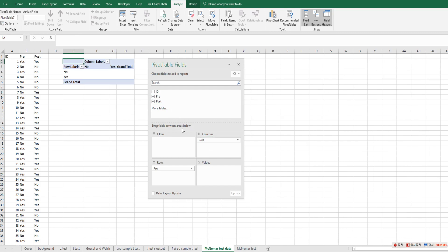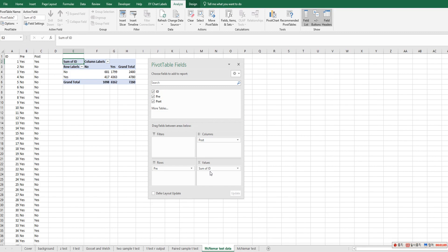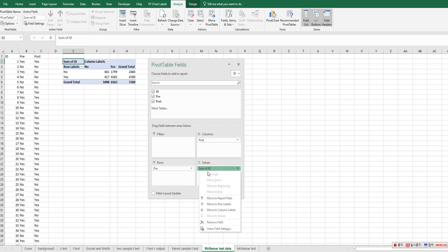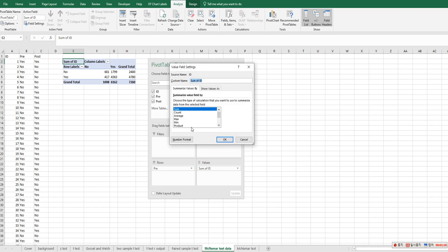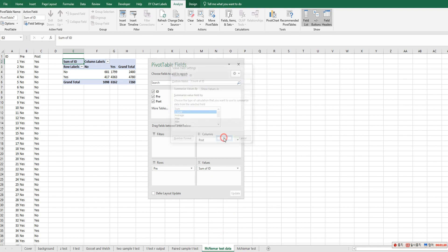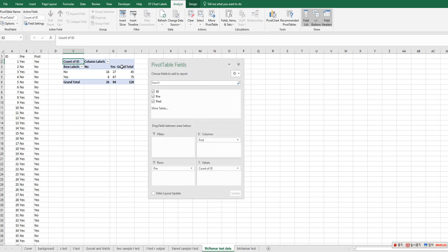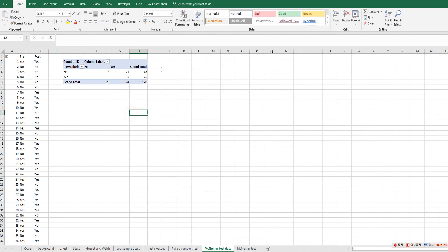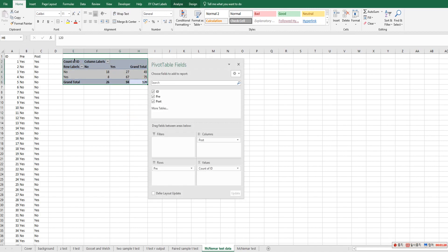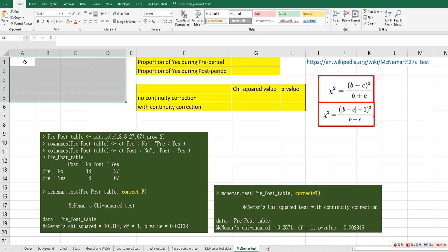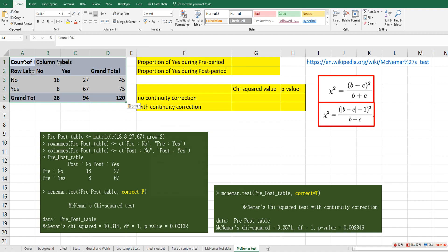And we need to calculate values. So let's move ID into here. So we need to count of ID. So instead of sum, let's change it as value, value as count. Right. So this is a contingency table from this data. So let's copy and paste here.